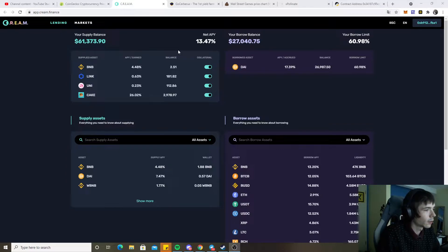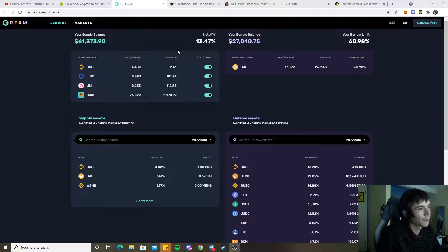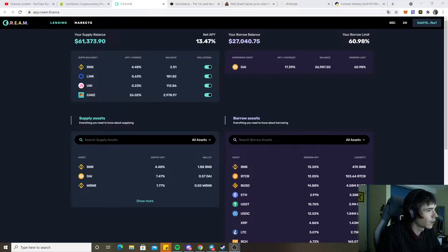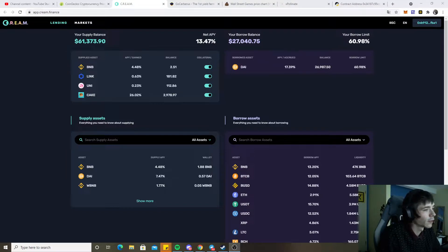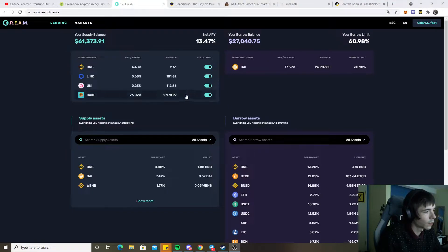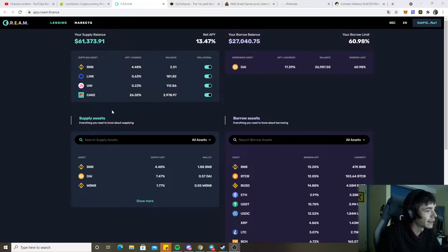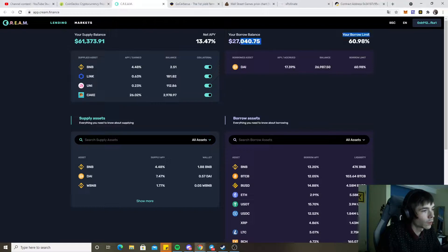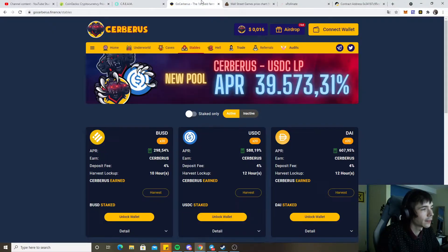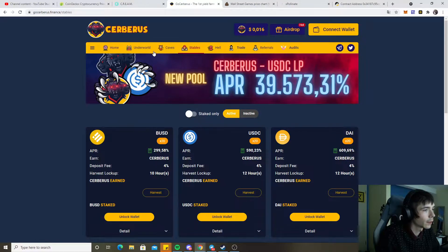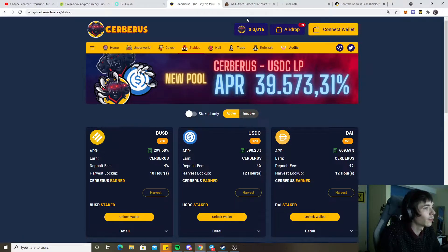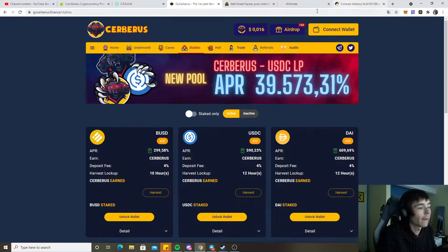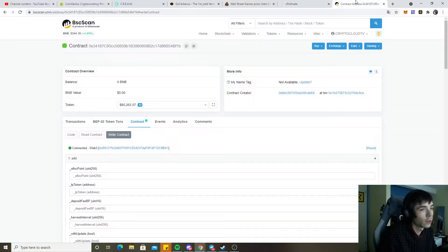First thing as always, looking at Cream. Currently we have about $61,000 deposited on there, about 3,000 pancakes, and some uni and link. With the $27k we currently farm on different sites like Cerberus and Mountain DeFi. But as you've heard, that's the first topic for today.